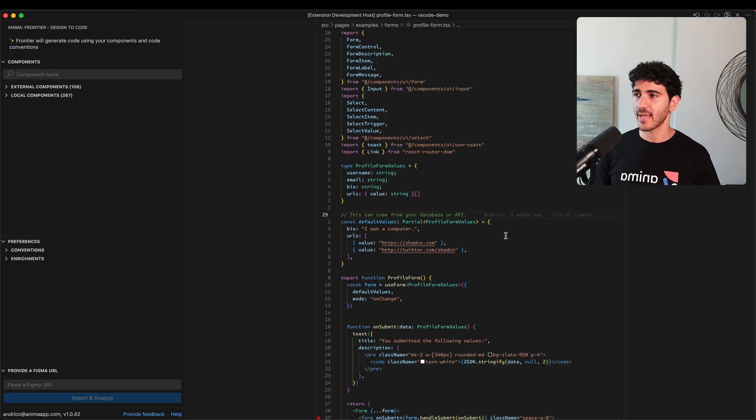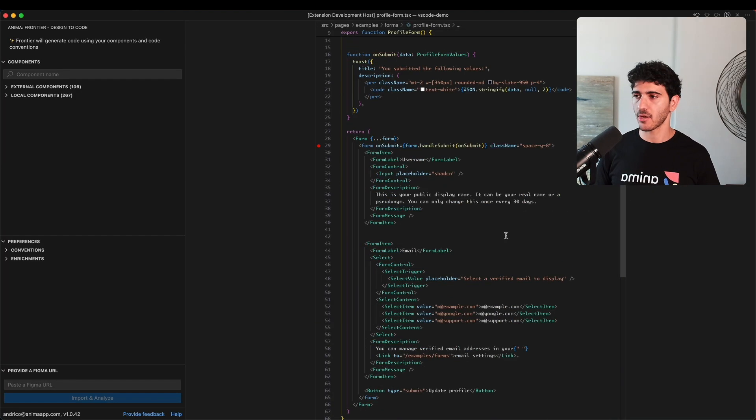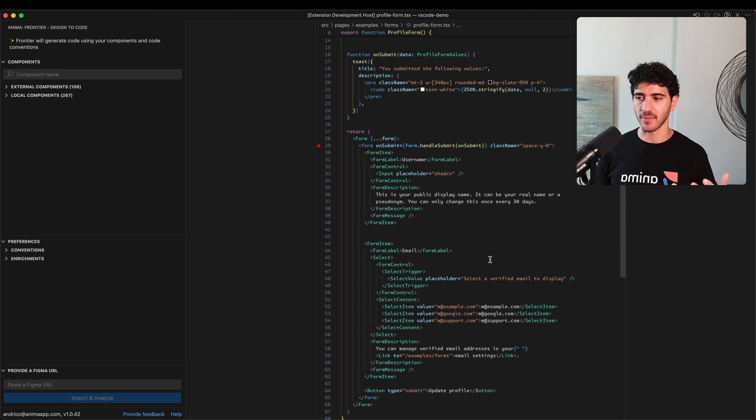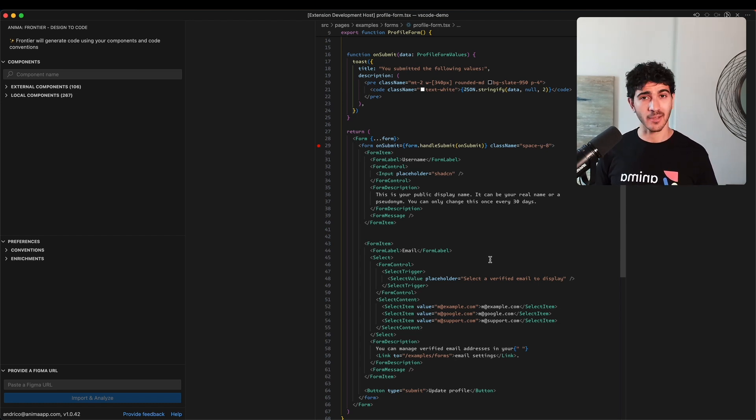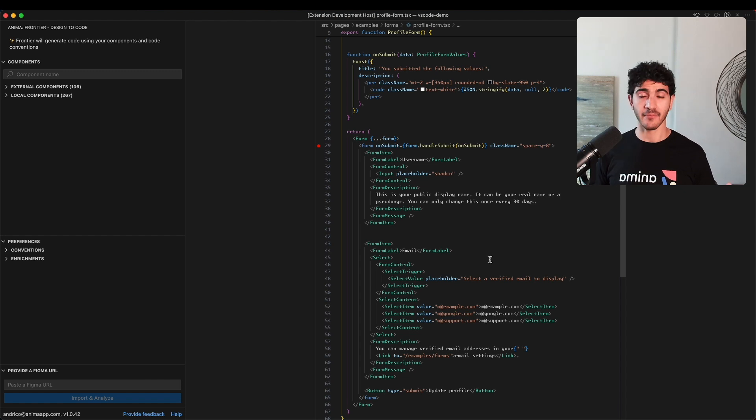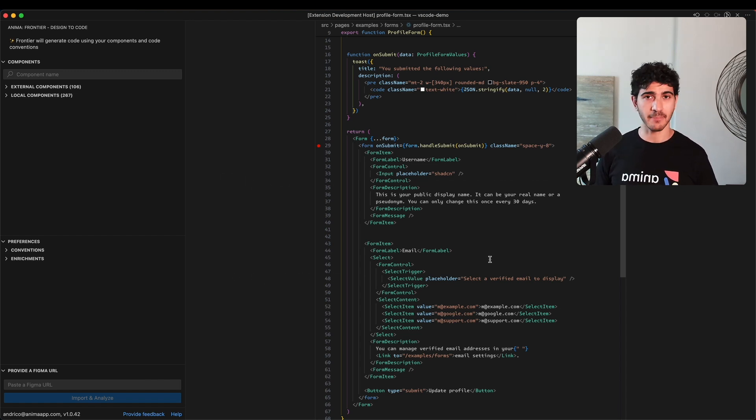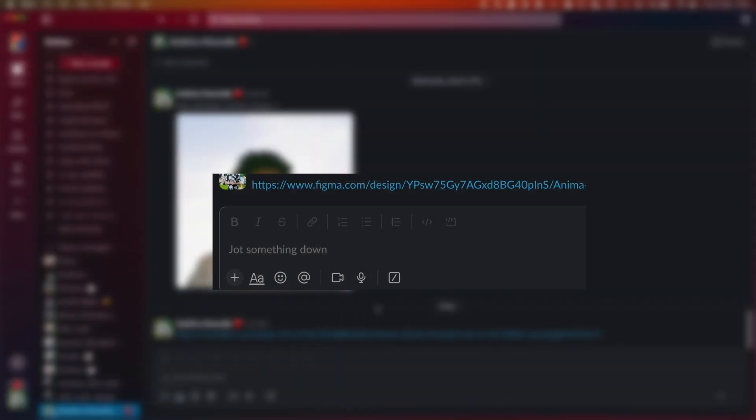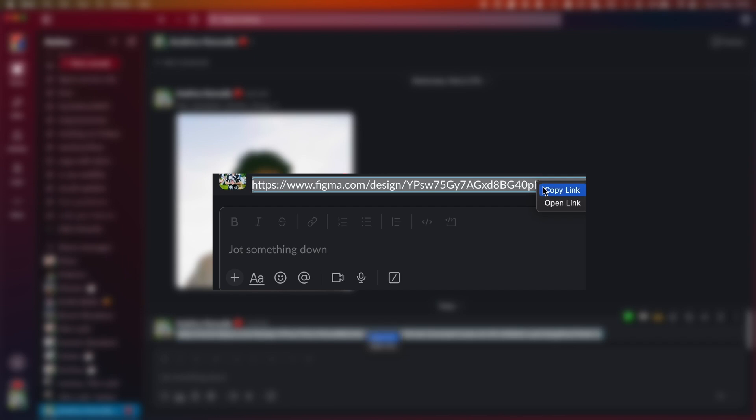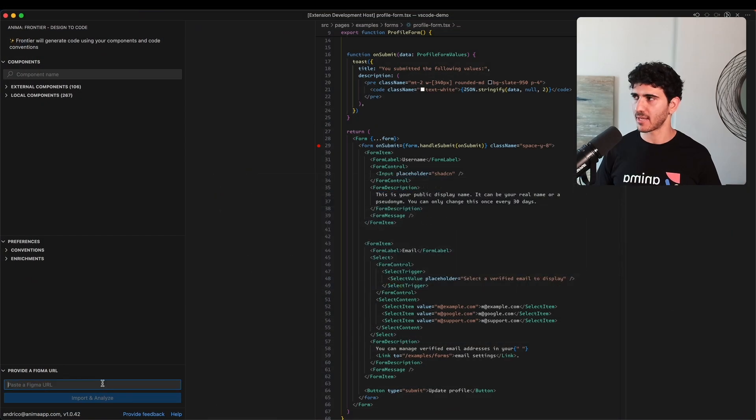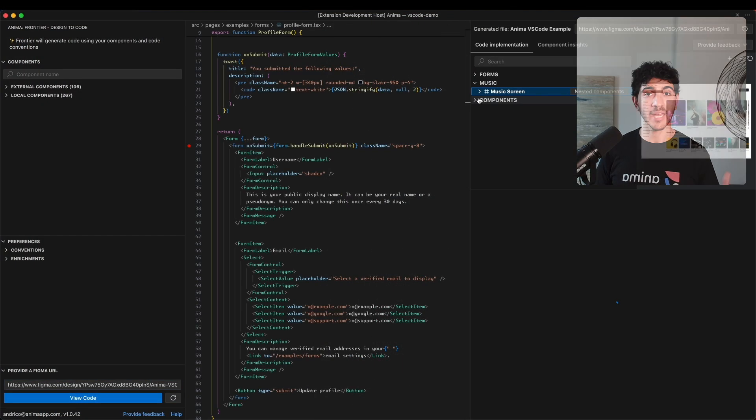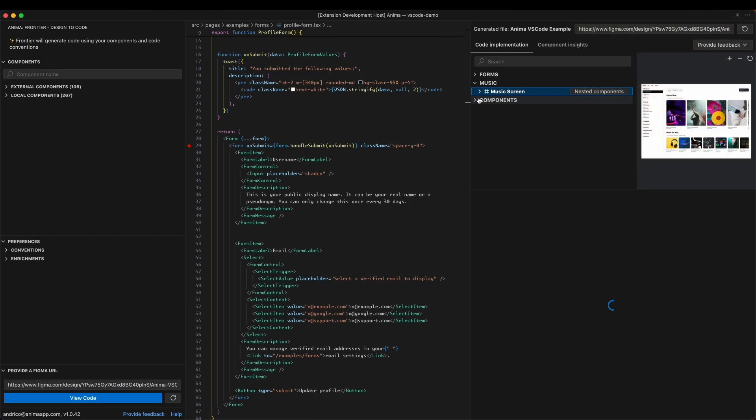Back in the code here I have this component open, and this component corresponds with that form page you just saw. We're going to be building off this page. The designer on our team has pinged me saying the Figma file has some more changes and they've sent me over the link. I'm just going to copy the link they've sent me and put it into Frontier.